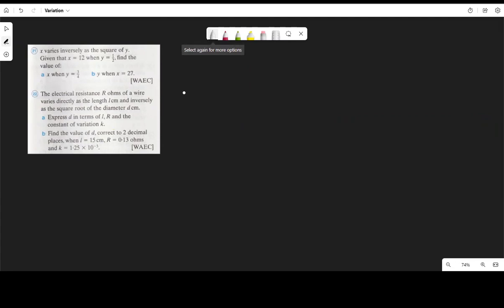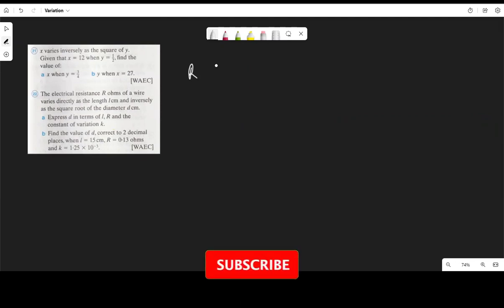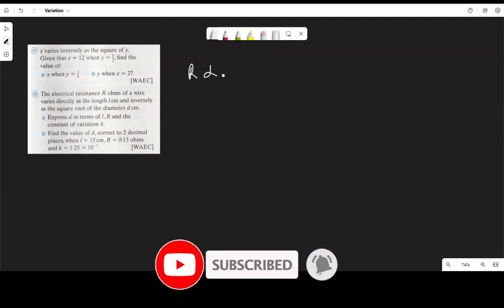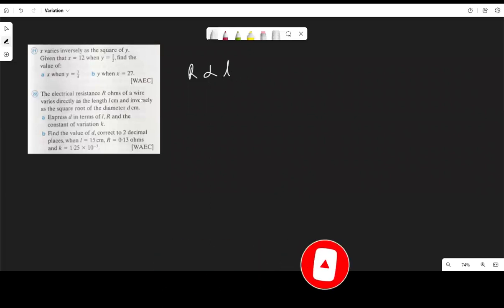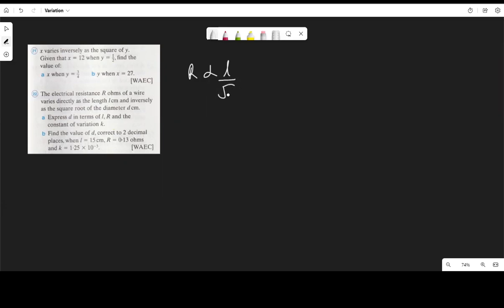Question 22 says: the electrical resistance R ohms of a wire varies directly as its length L and inversely as the square root of the diameter d. Express d in terms of L, R, and the constant of variation k. So if R varies directly as L and inversely as the square root of d, removing the variation sign and introducing constant k gives: R equals k times L over the square root of d.